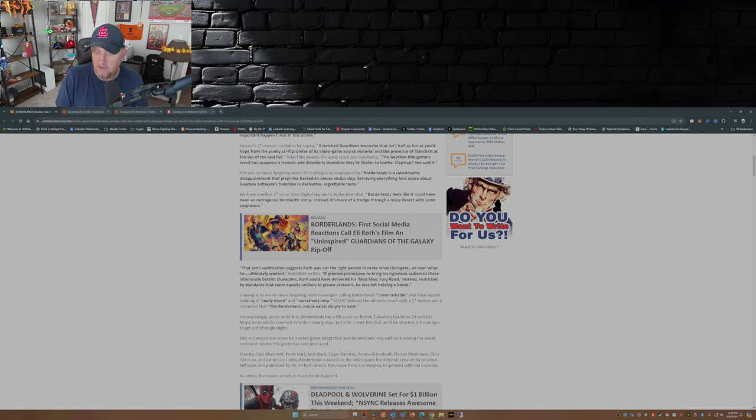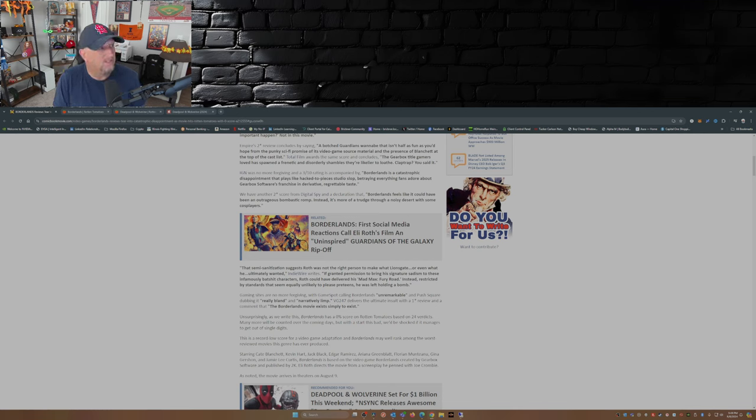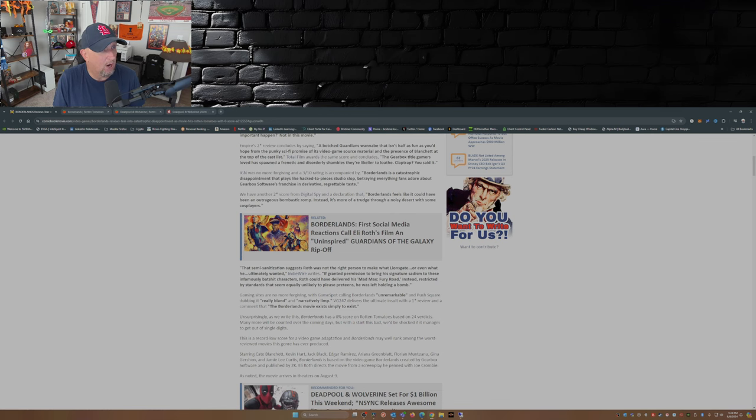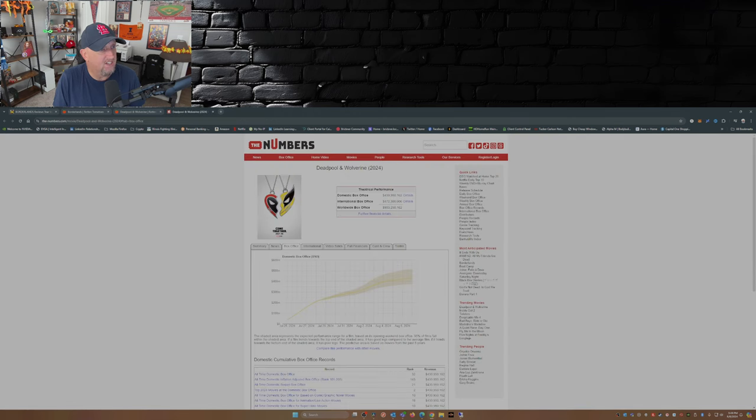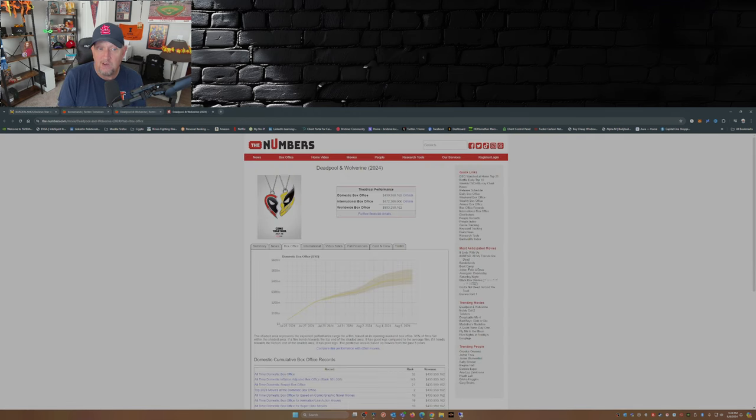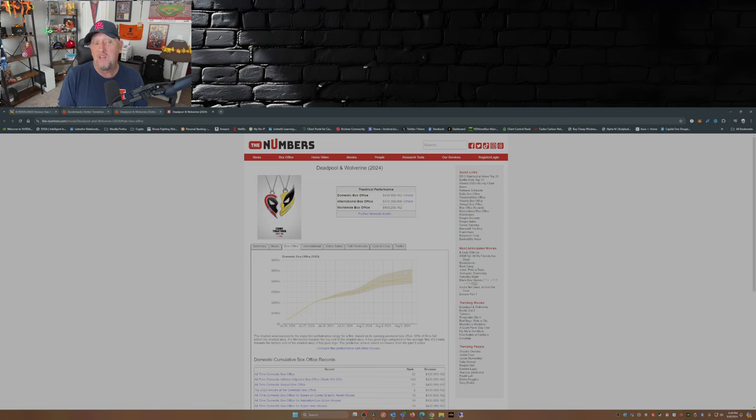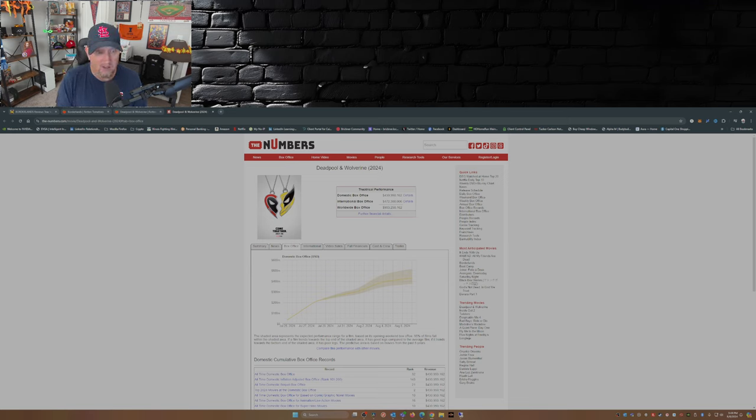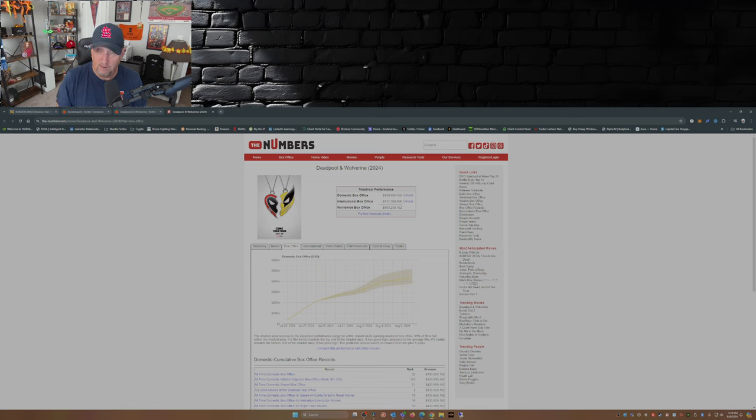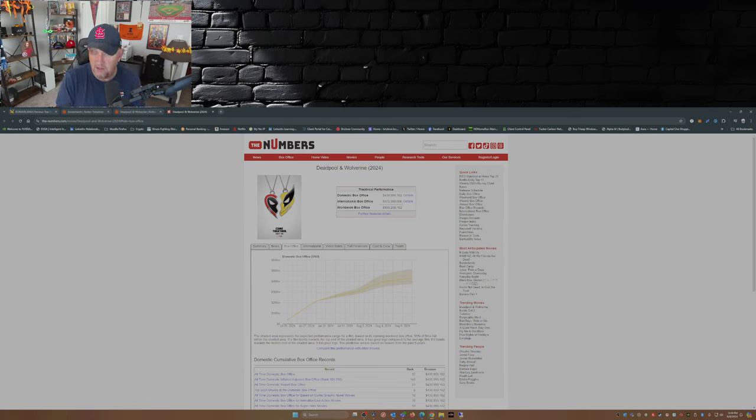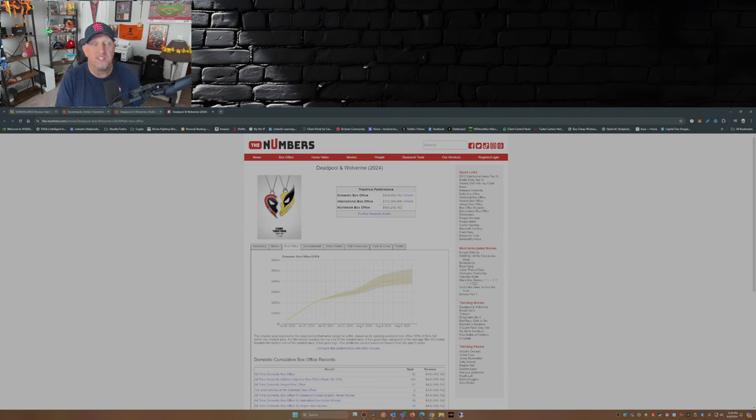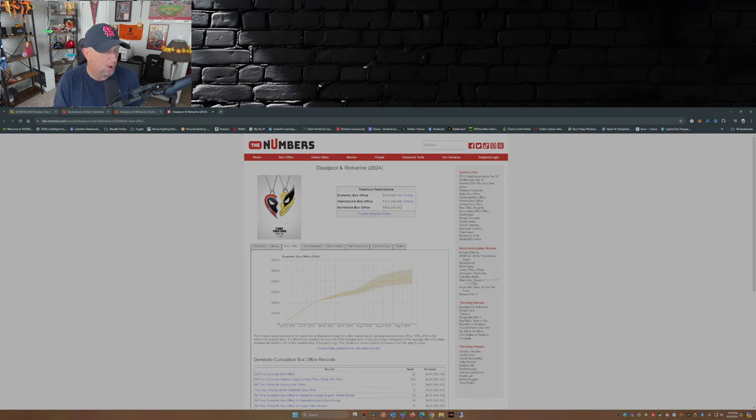So there you have it. Borderlands not doing too well as far as Rotten Tomatoes goes. Now on the flip side, just as an aside, Deadpool and Wolverine currently is sitting at 903 million at the box office. If it has another big weekend, which fingers crossed it does, we may see it cross a billion dollars at the box office come Monday.